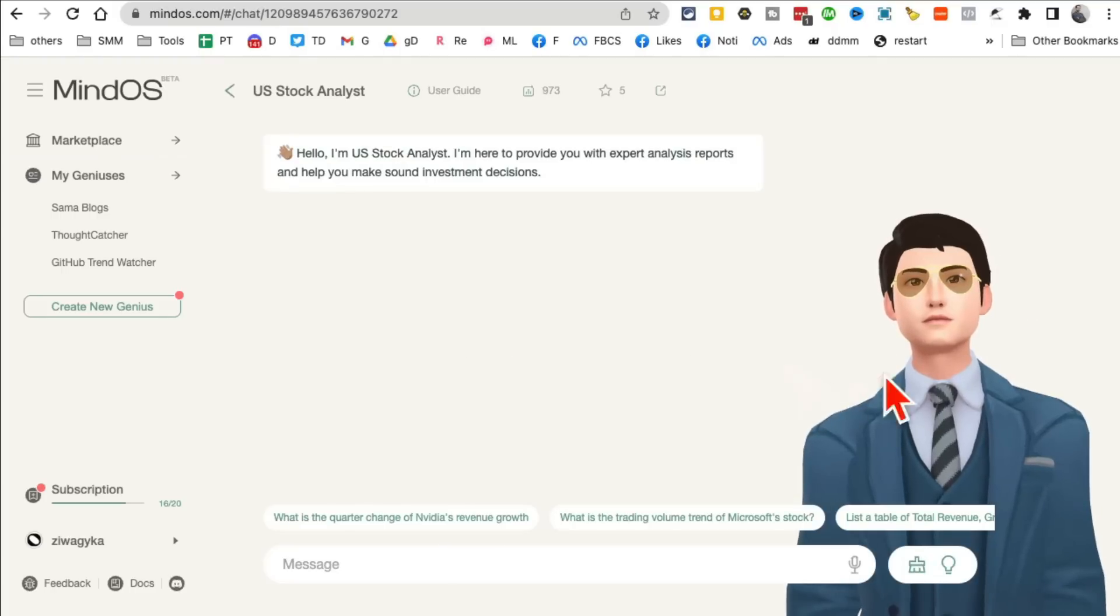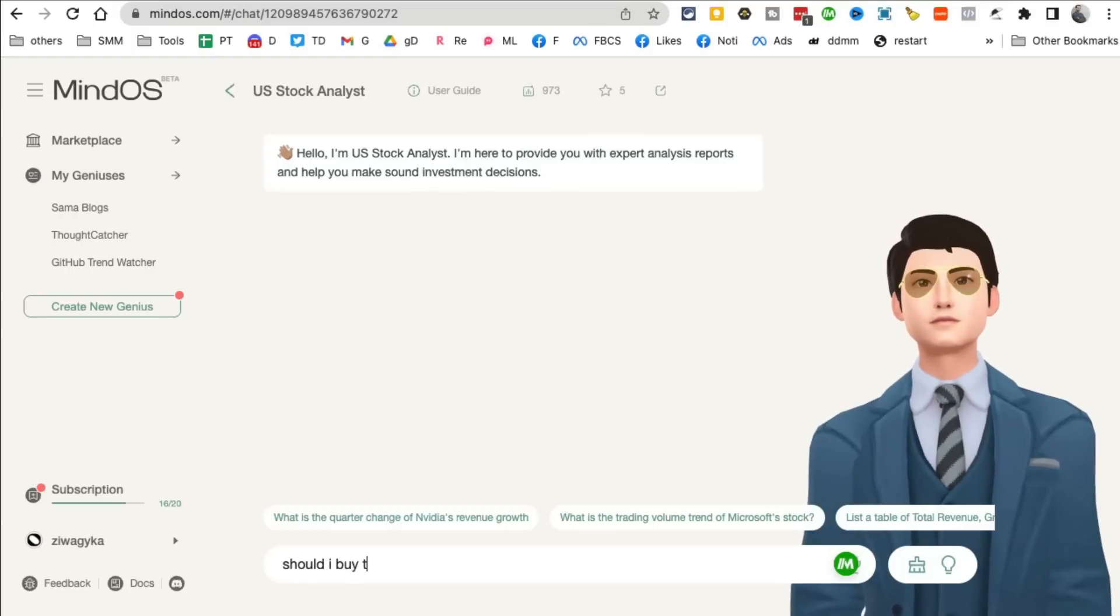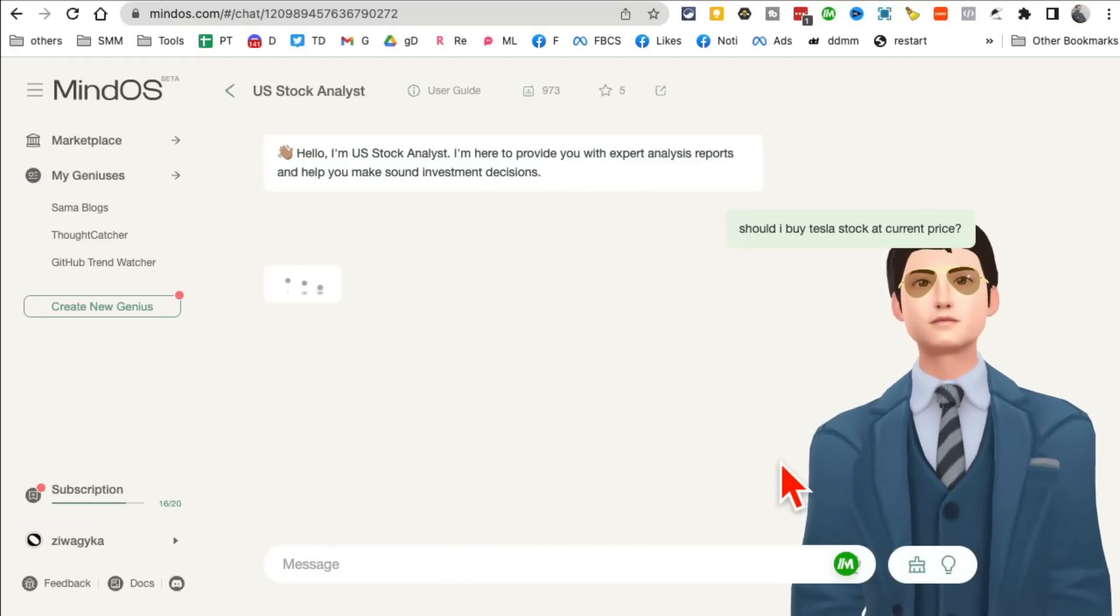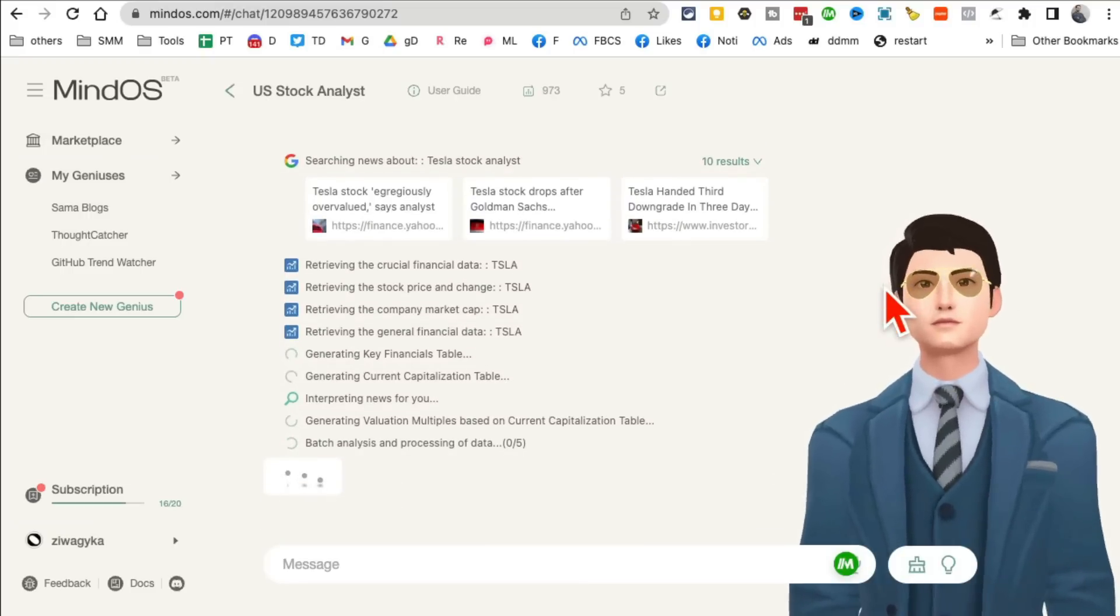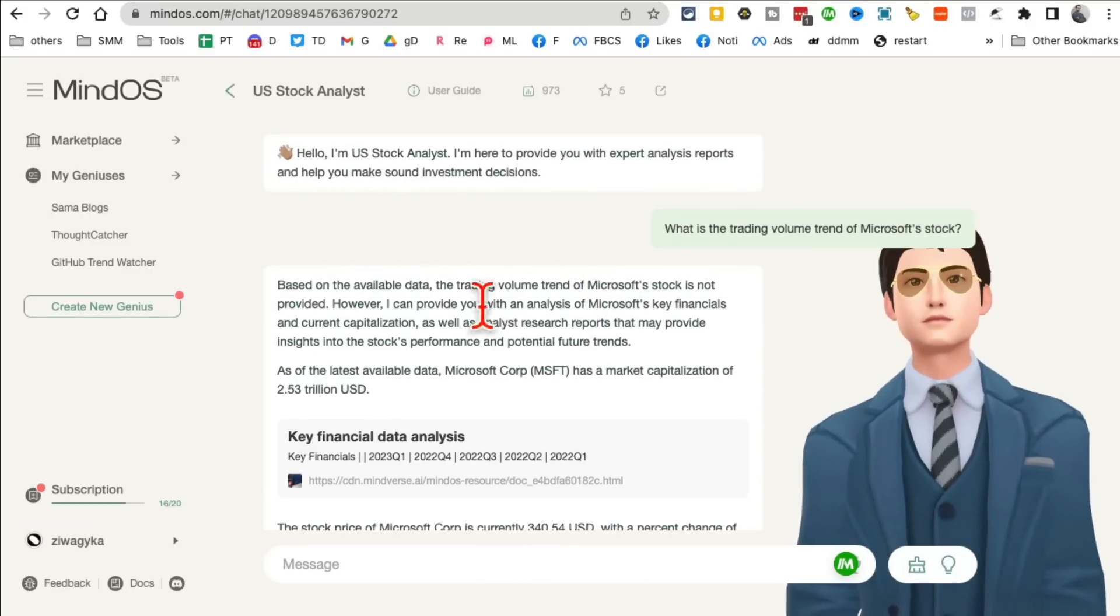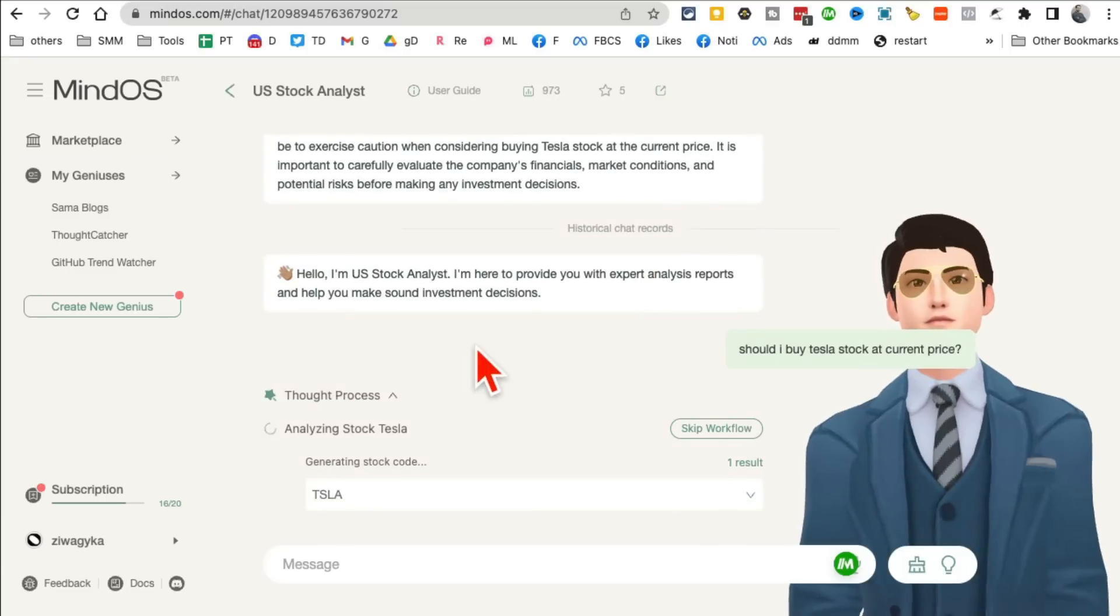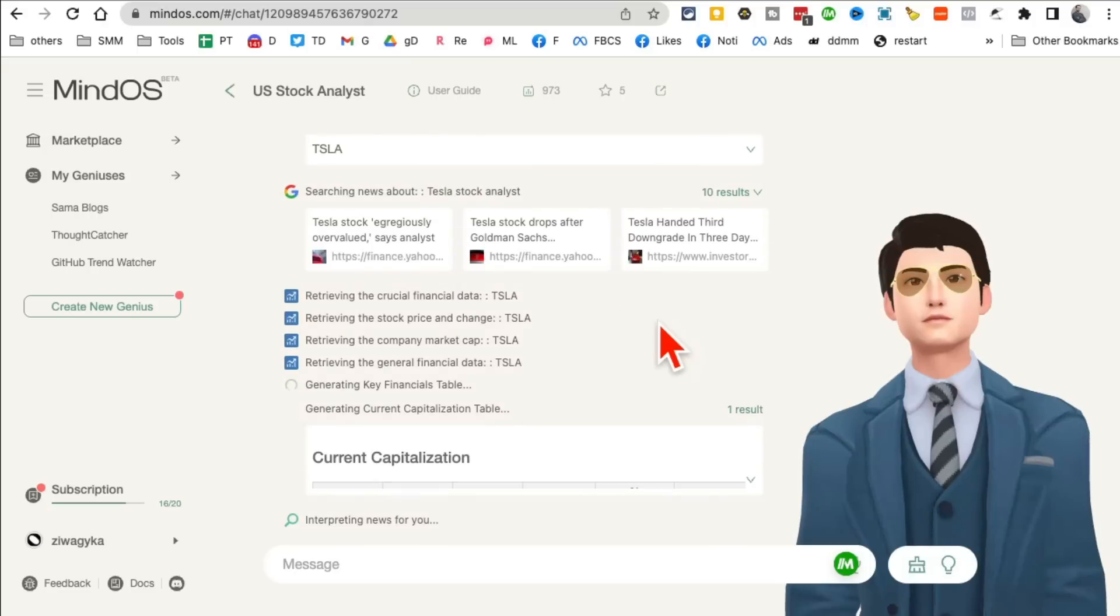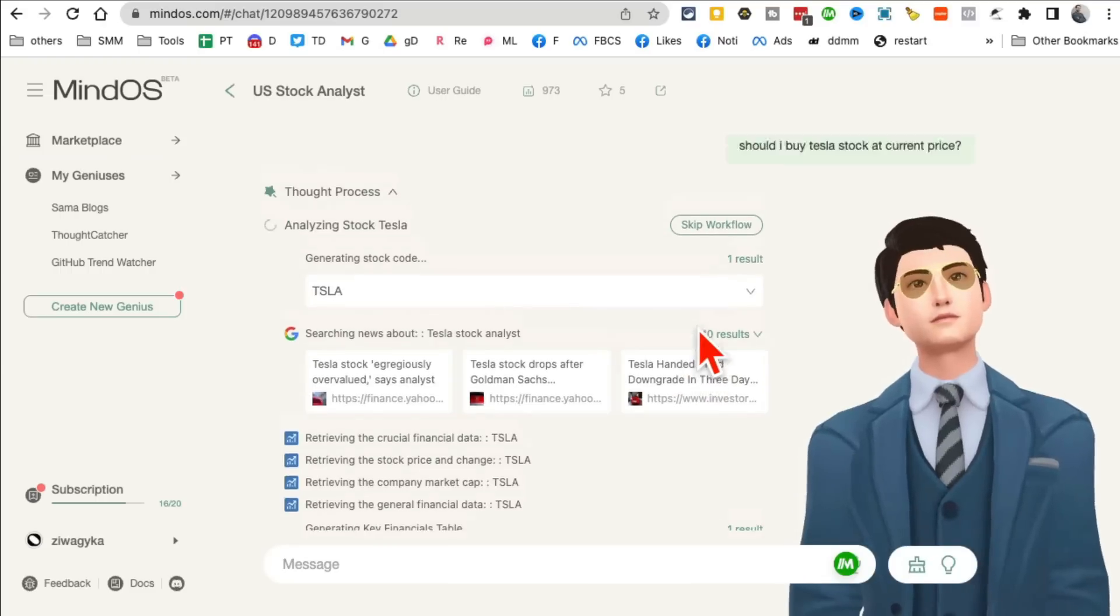Let's say I want to do stocks. Chat with the stock trader or stock analyst. Now maybe I'm considering buying, should I buy Tesla stock at current price? Right, so instead of doing all the research, I don't want to do all the research, I don't have time. So I'm gonna give this guy the task, my assistant, AI assistant specialized. And look at this, so it's telling me what the thought process is. It gave me the thought process and now here is the answer.